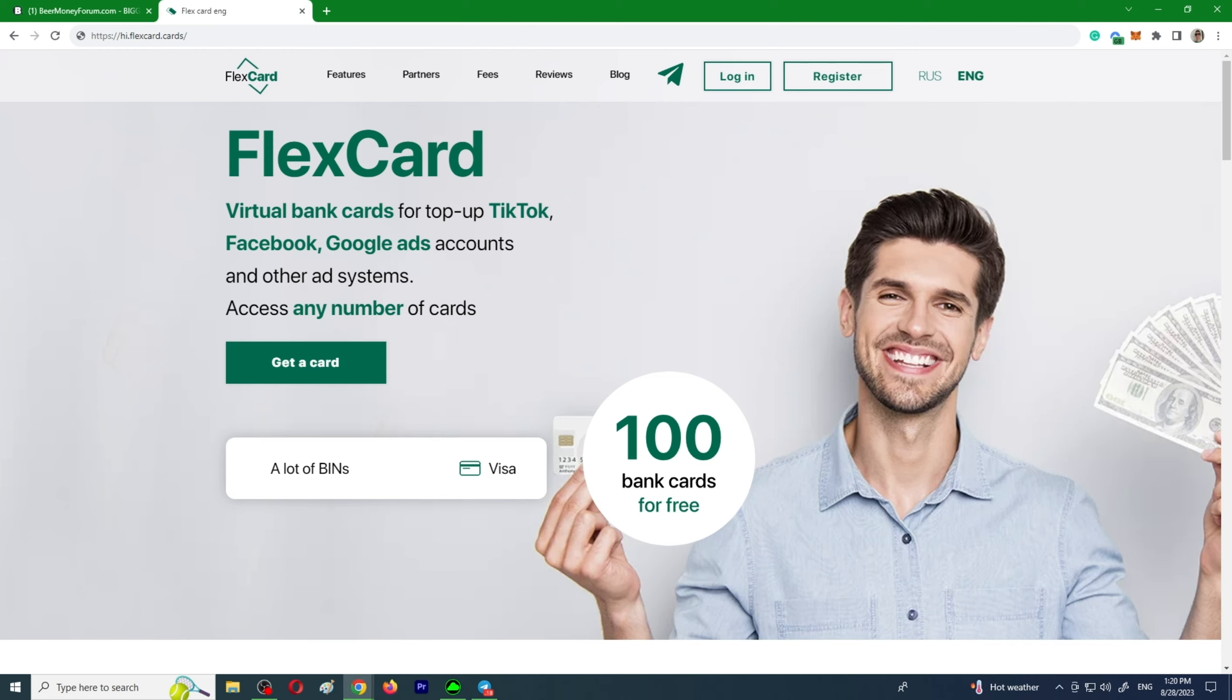So how do you choose virtual cards when there are so many services on the market? To work with Facebook Ads, Google Ads, TikTok Ads, Twitter Ads and all other big advertising platforms, you need bank cards. There are a lot of services with virtual cards, but FlexCard is my recommendation for you.